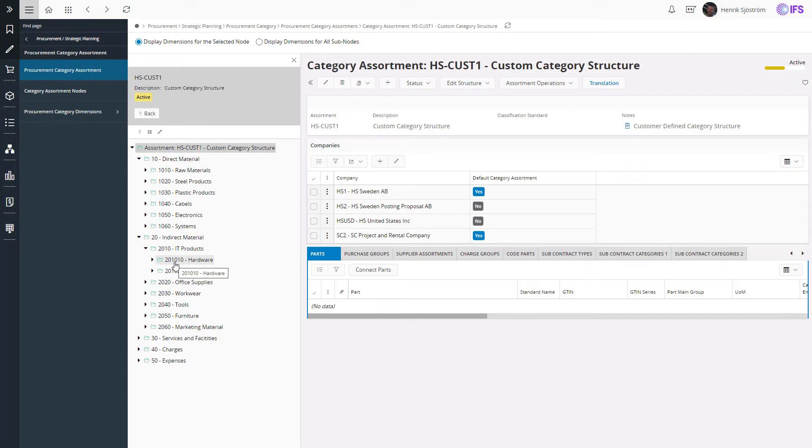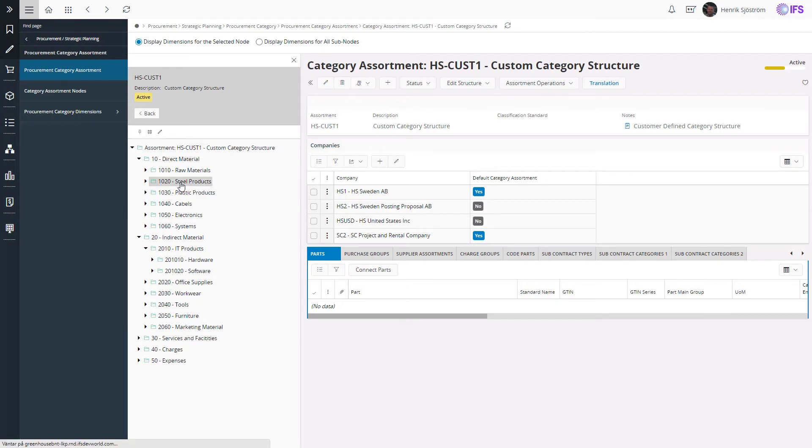The number of levels you want to use is up to you to decide, based on how you want to follow up the spend and on what level you want to set the procurement strategies.